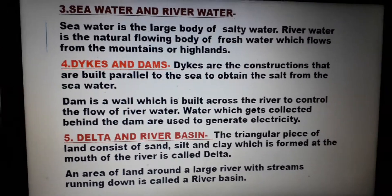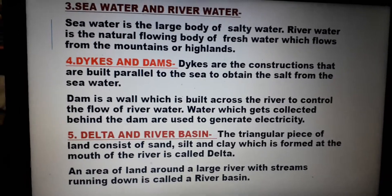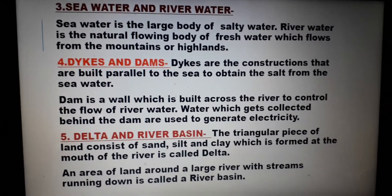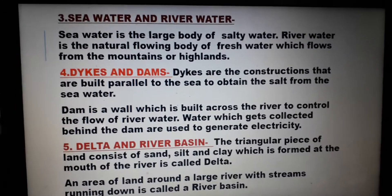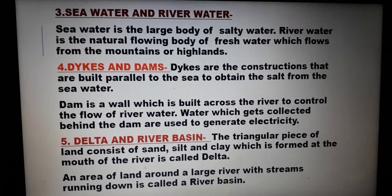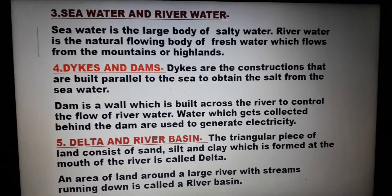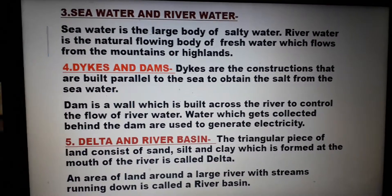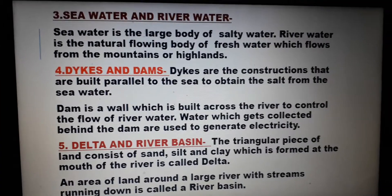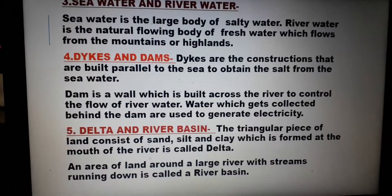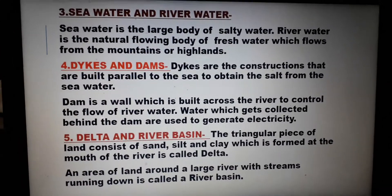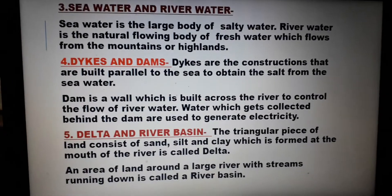So, these are the five differences that you have to write in your classwork copy. In the next class when we meet, we will discuss the answers of exercise A and B along with the other two exercises. Till then, Namah Shivaya.